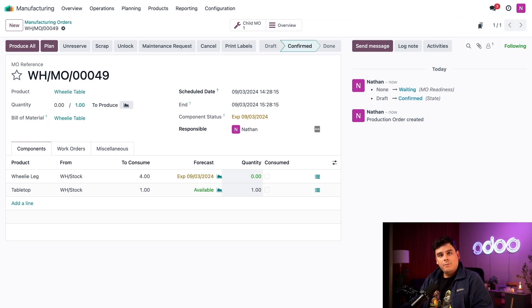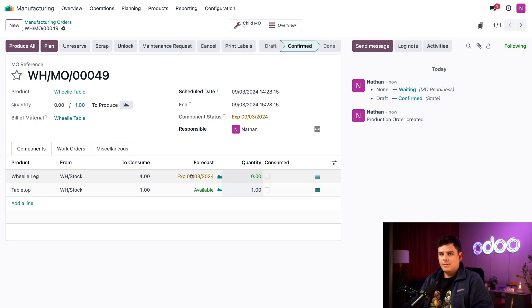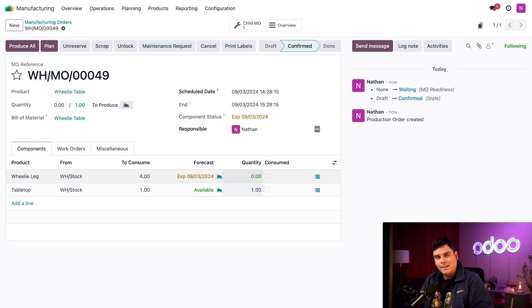Once I do that, a few things happen. First, the forecast section on our components tab displays today's date for the wheelie leg component. This is because we don't have the legs available yet, but Odoo recognizes that we should be finishing manufacturing for them today.